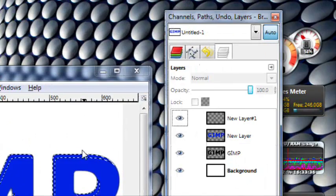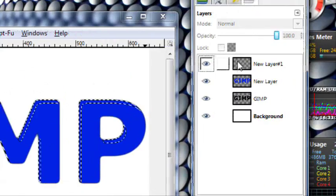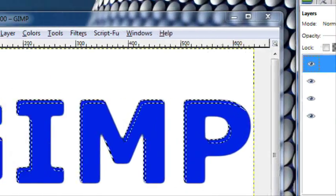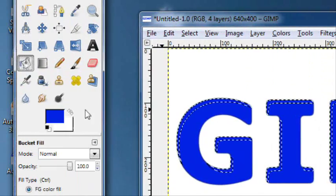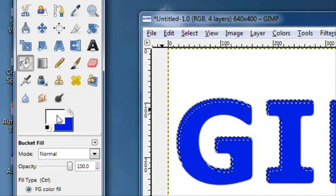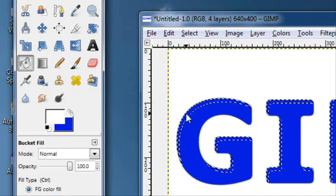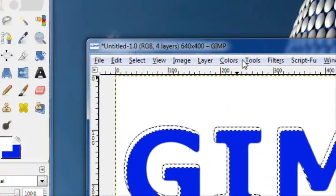Now go back to your layers. On this new layer, take out your fill tool and with a white foreground color. Fill in that selection.